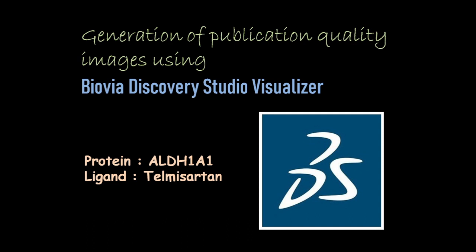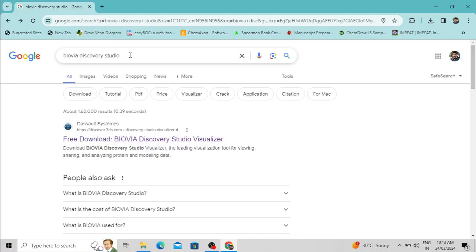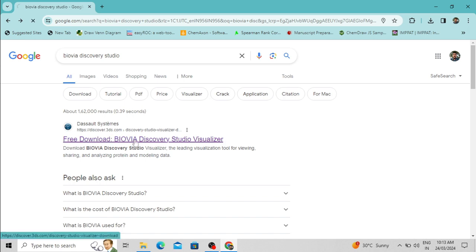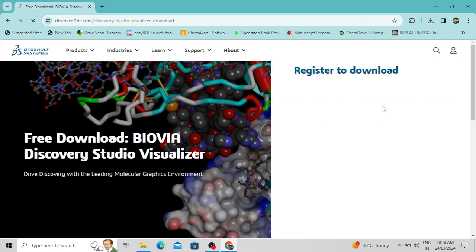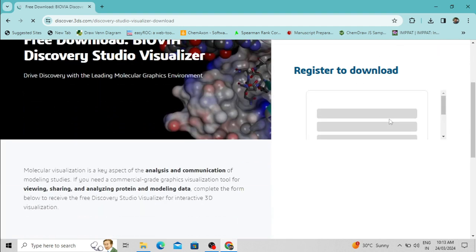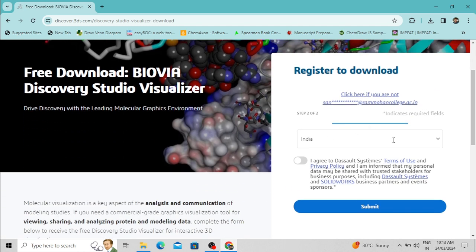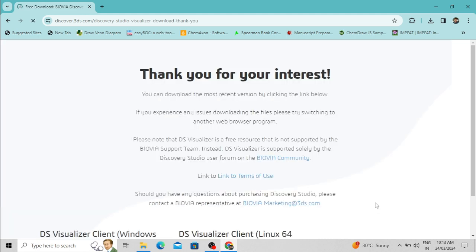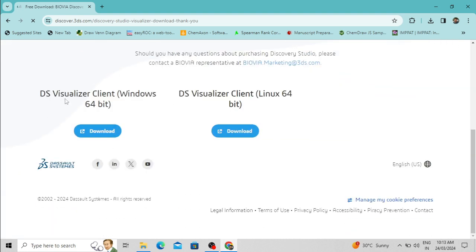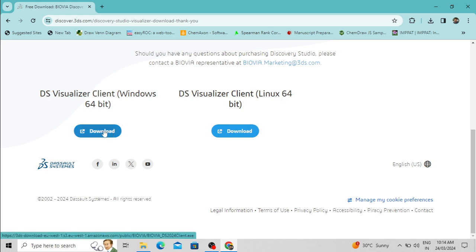In this video I am going to use BIOVIA Discovery Studio, and first of all I am going to download it from the website. To download the software, type in Google 'BIOVIA Discovery Studio' and open the download link. You have to register — an email ID is required for registration. Select your country, accept the terms and conditions, and then submit. The download link will open, showing options for Windows and for Linux.